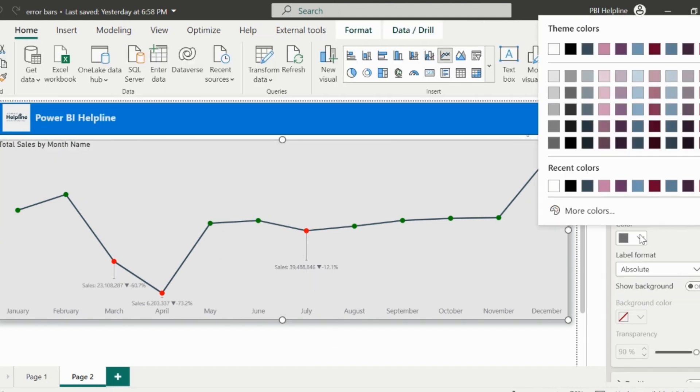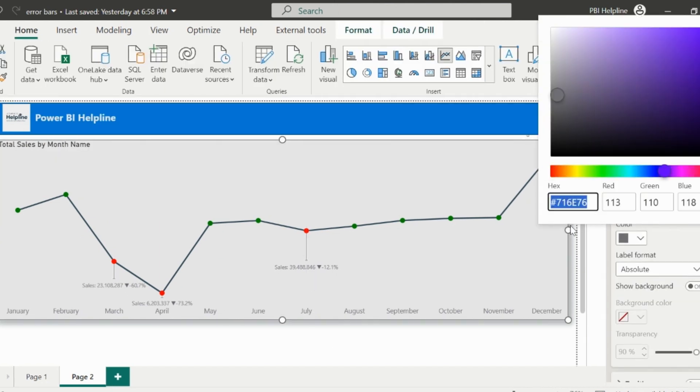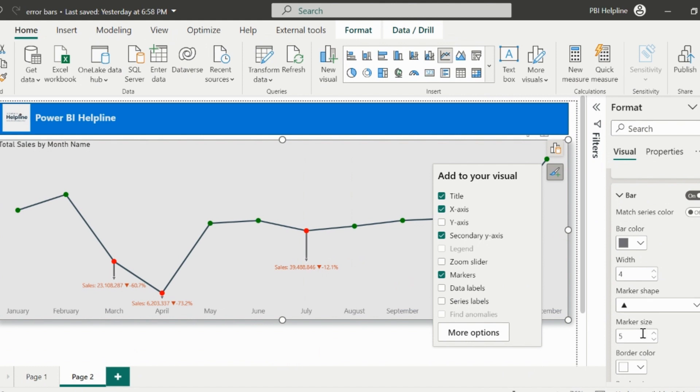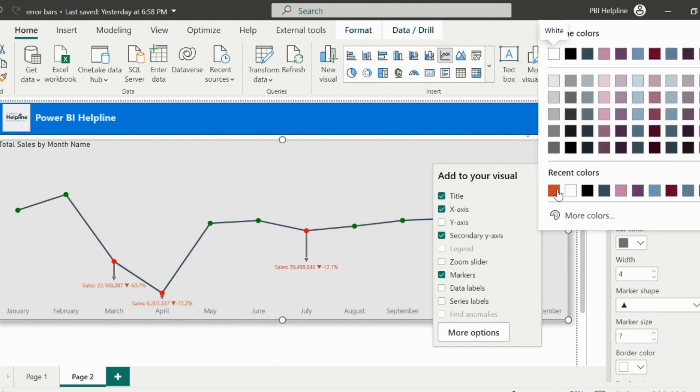I can change the data label color as red, because these are all negatives. I can also format the error bar so that it will look like a down arrow. On top of it, we show the data label.